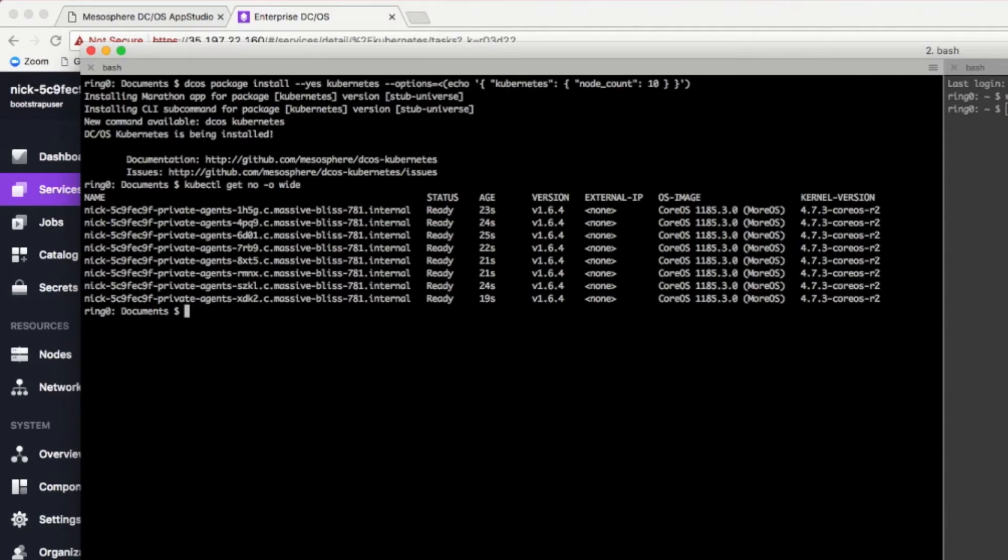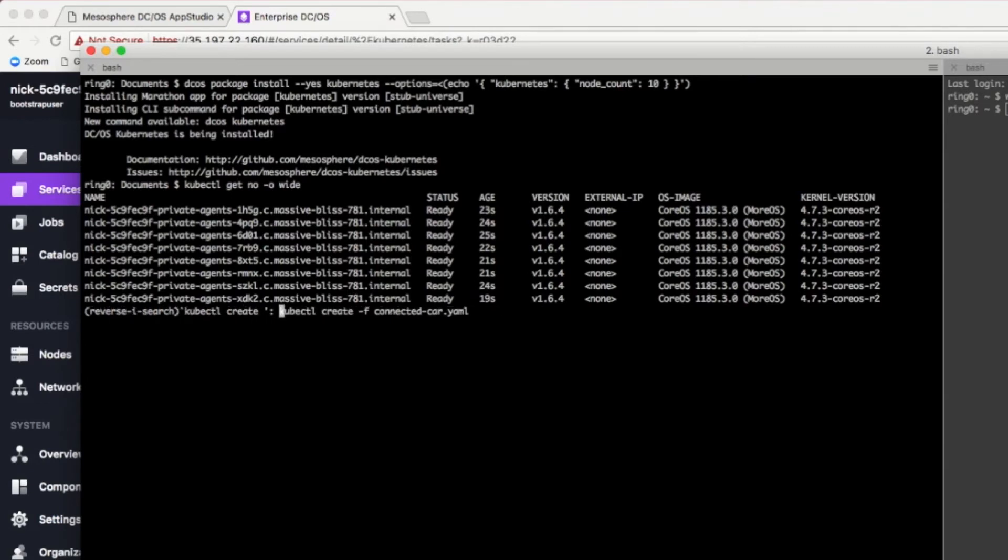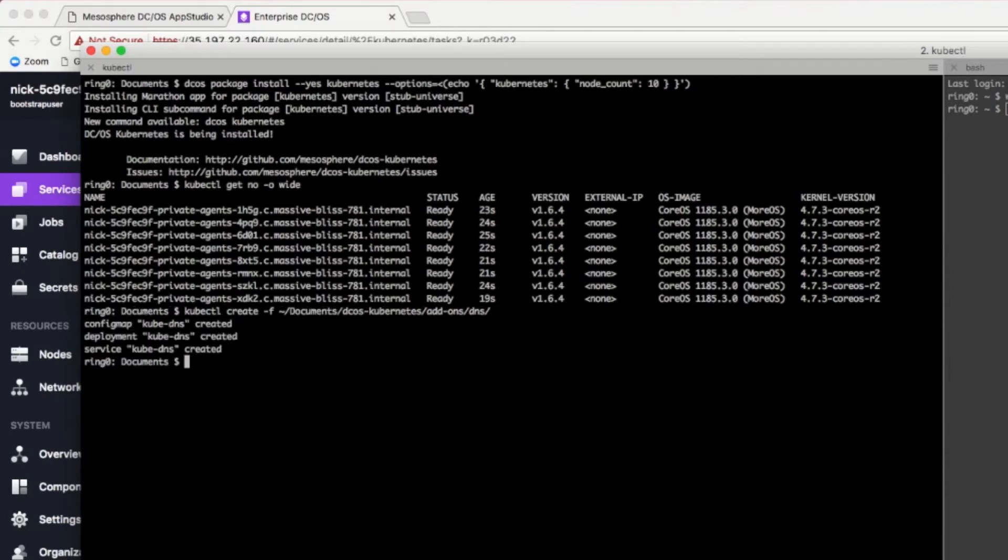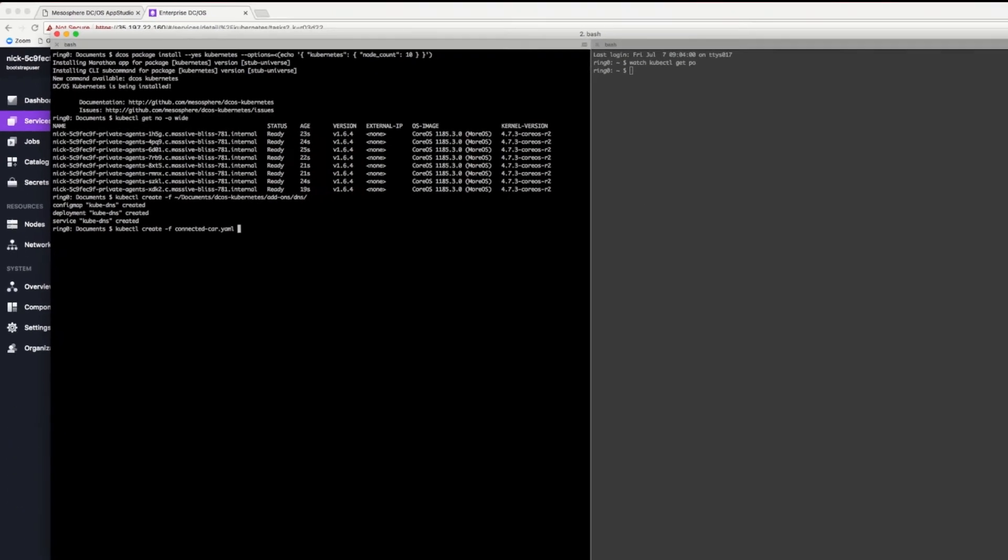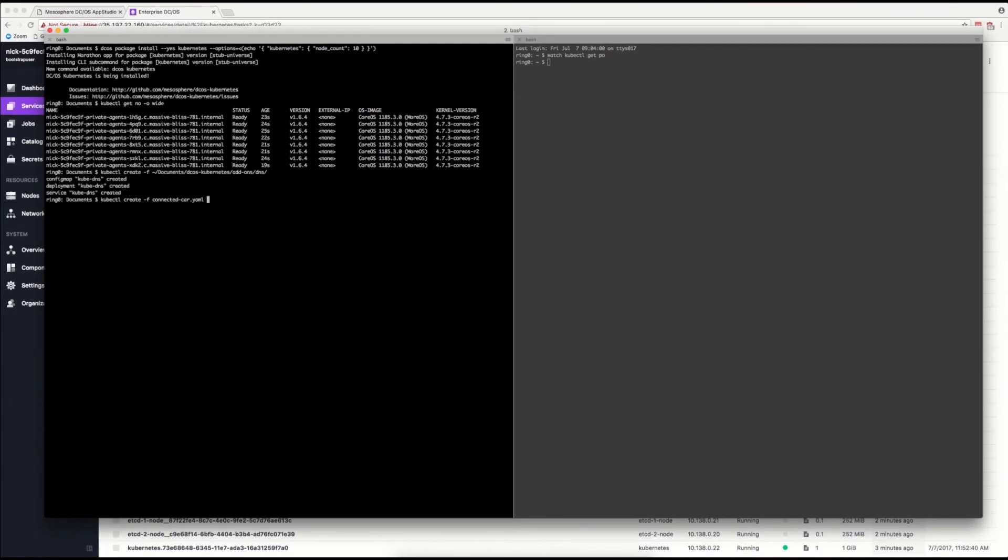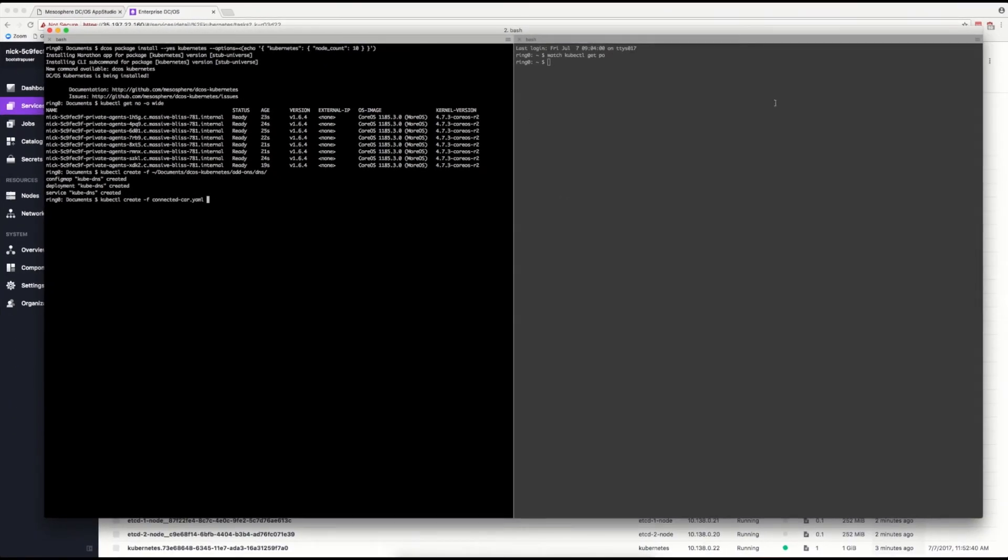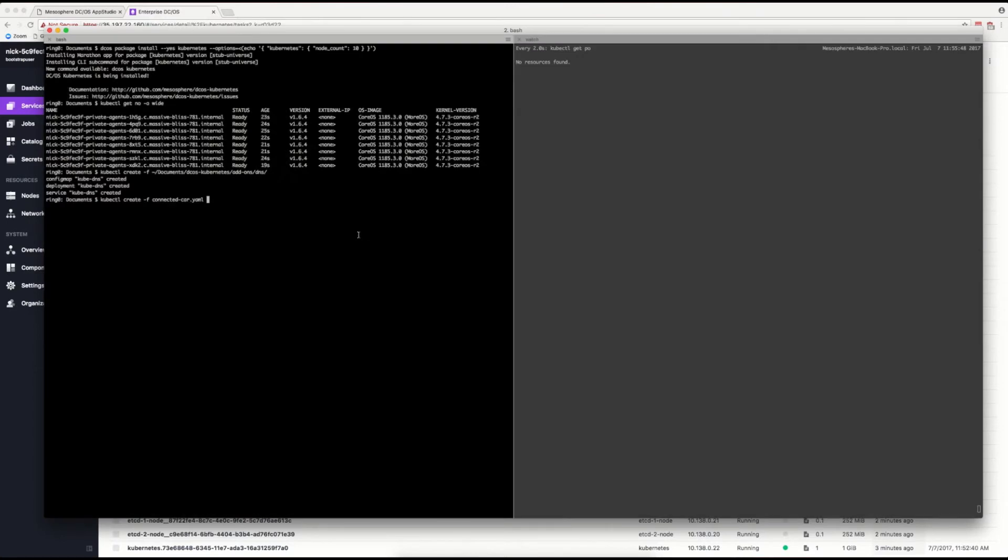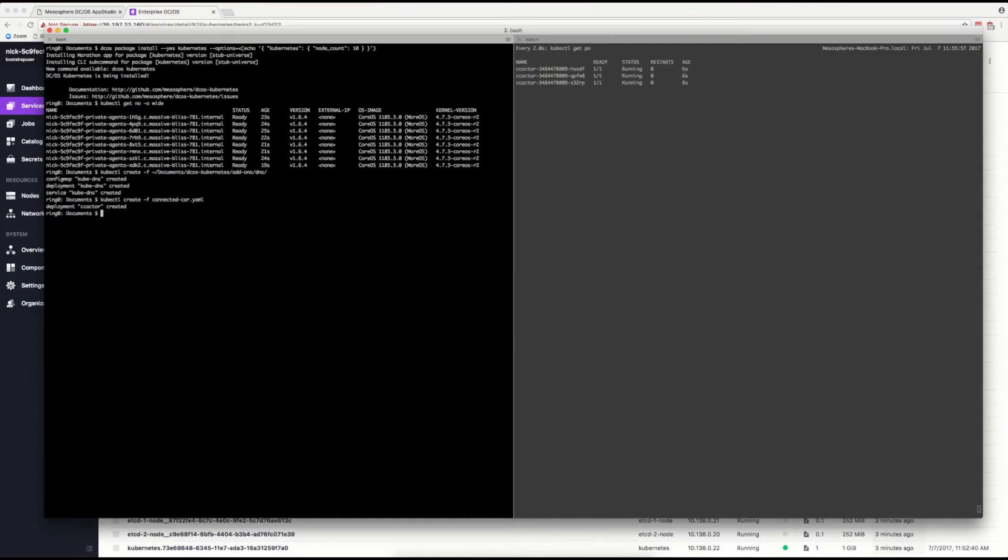So, let's set our cluster up. First, we're going to deploy the DNS service that Kubernetes provides. On the right hand side here, we're going to watch the pods as they become created. You can see they downloaded and started running very quickly.